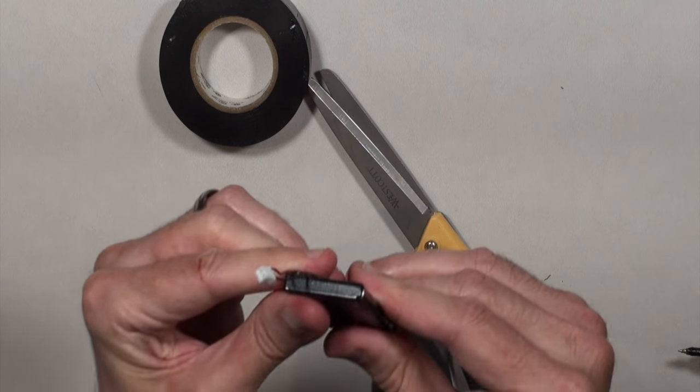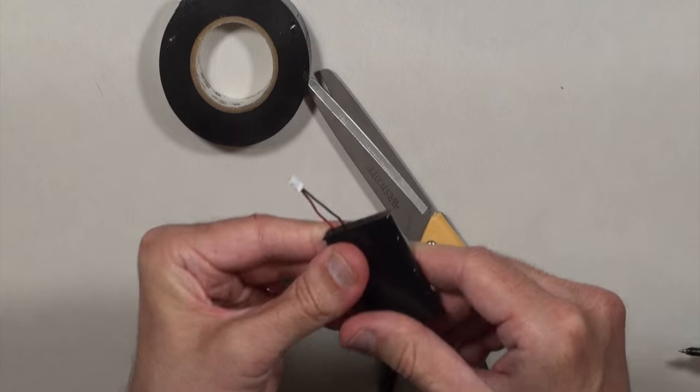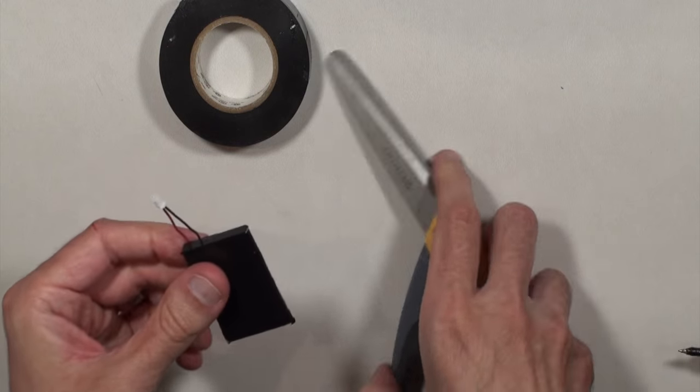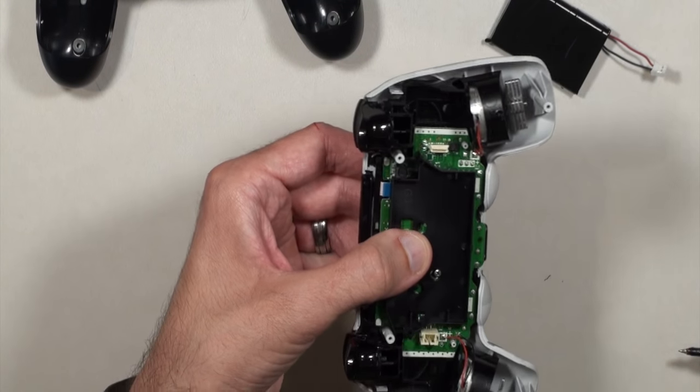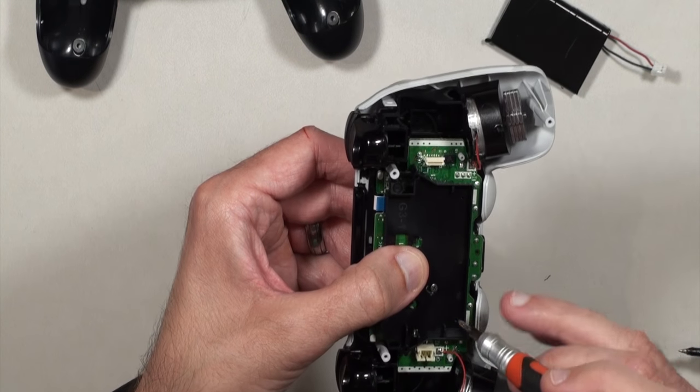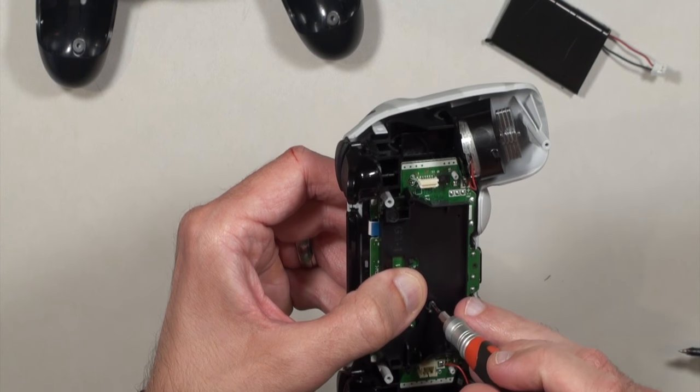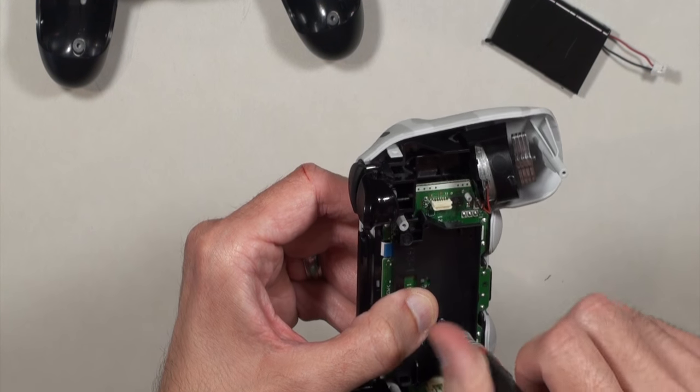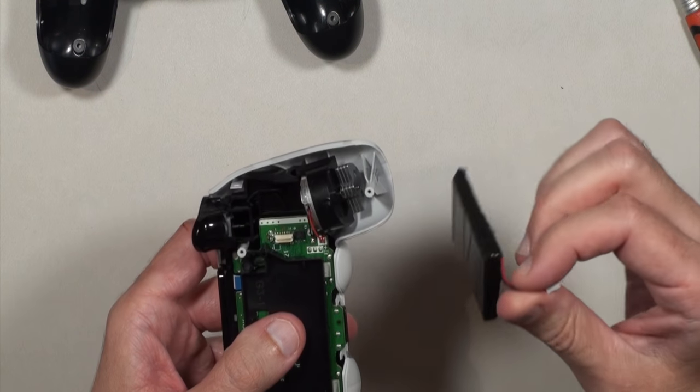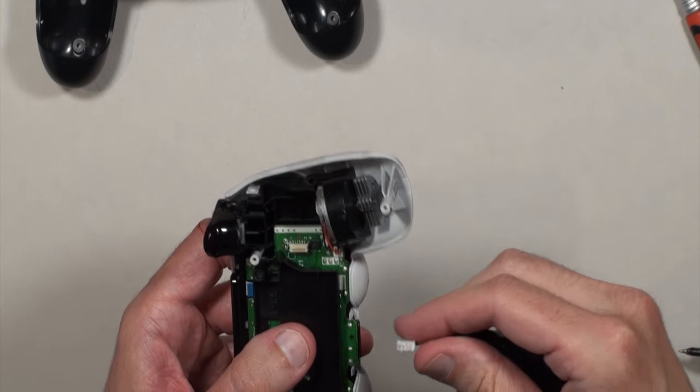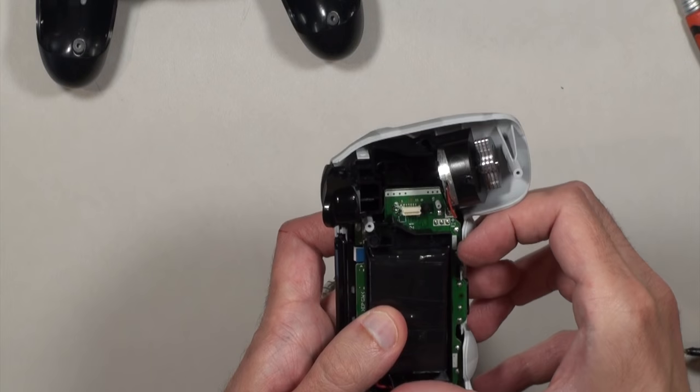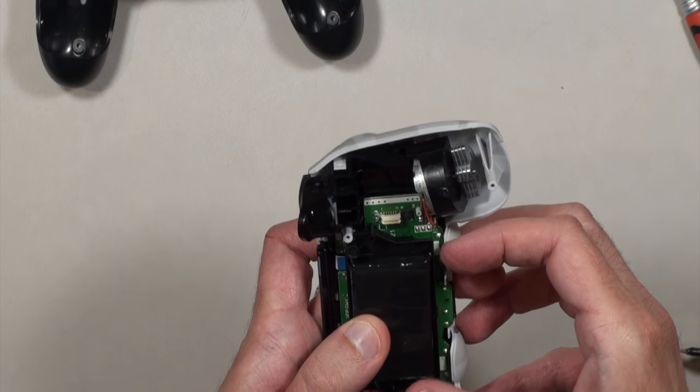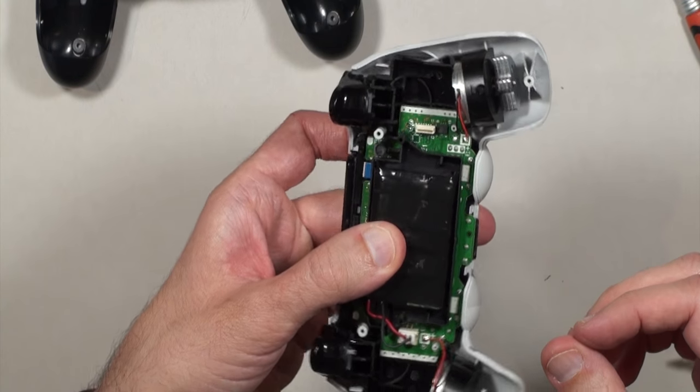All right, so we got our battery all covered up. Now we're going to put it back in our PS4 controller. So first I put that screw back in that I took out earlier to put in the control sticks. So now we can plug our battery in. And it fits in there like that.